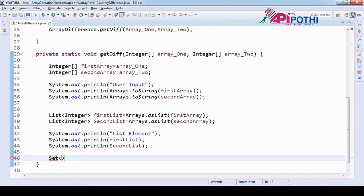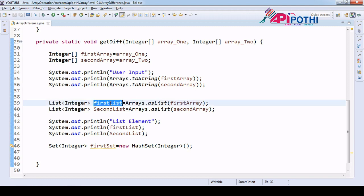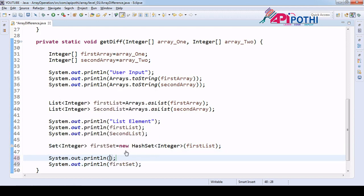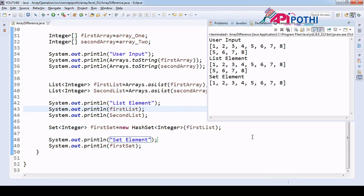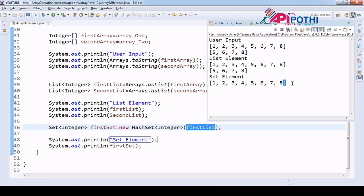Now we want to create a Set object of integer type — `Set<Integer> firstSet = new HashSet<>()` — passing integer as type argument. We load this set with the first list element. Now let's print the first set with a log saying 'set element' and run this program as a Java application. You can see we created the set object and loaded it with the first list values successfully.